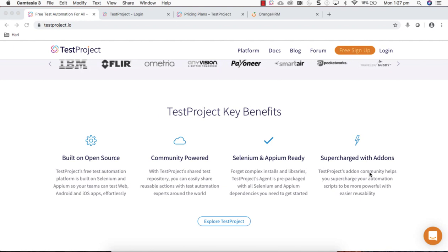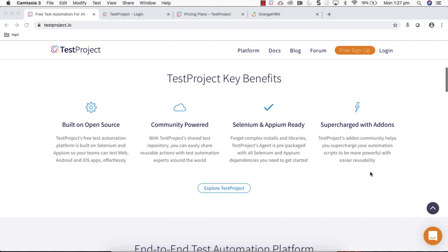Supercharged with add-ons, a lot of add-ons being shared on this platform developed by community people using TestProject. You can use them, you can develop your add-ons and share them globally for others to use.